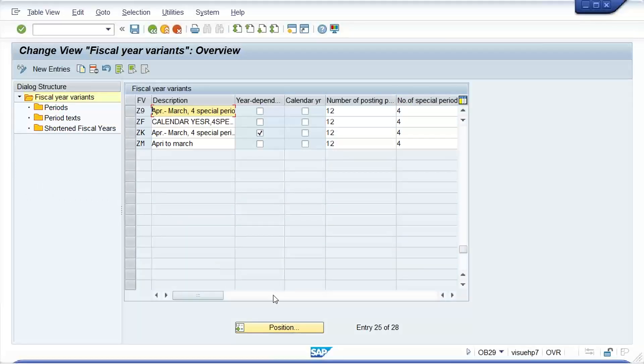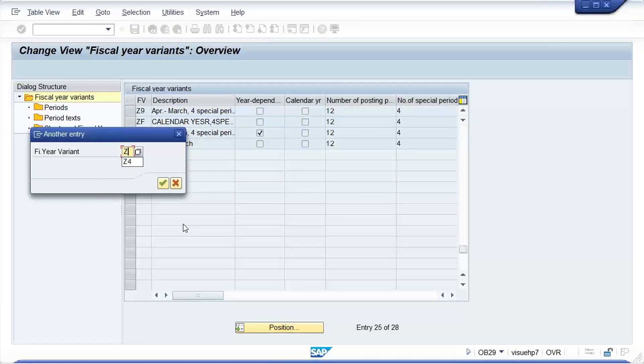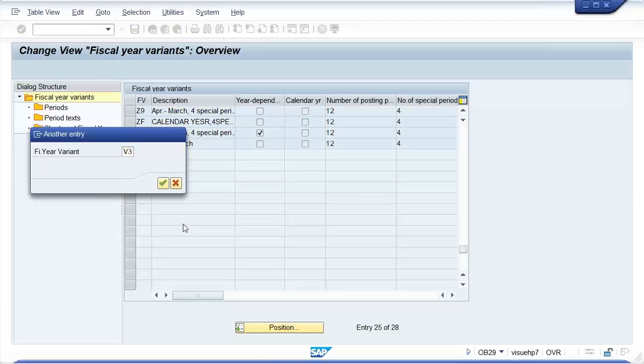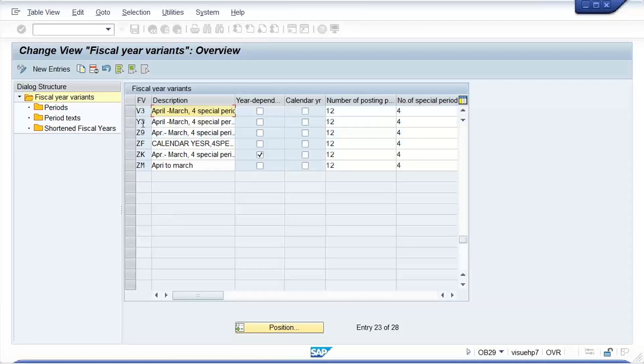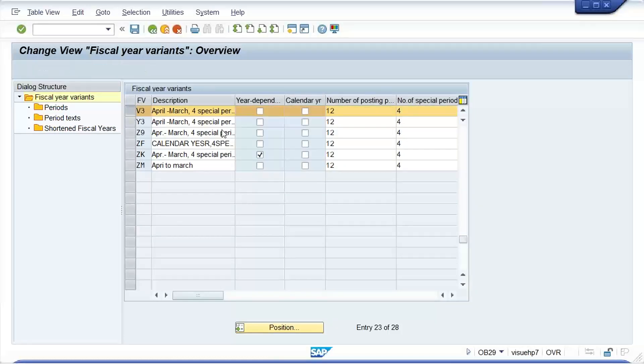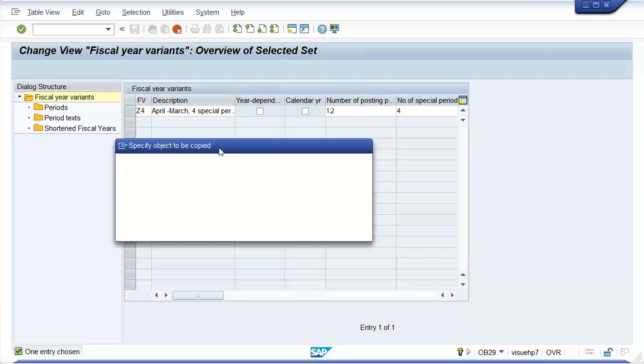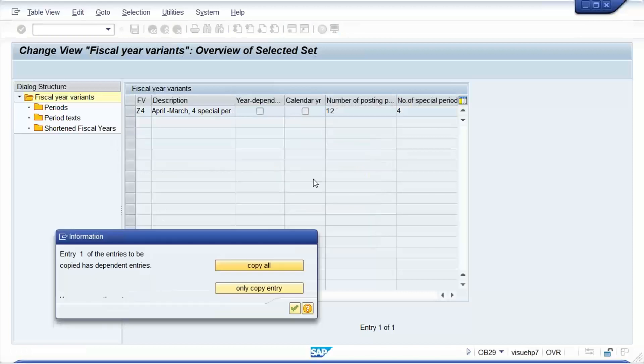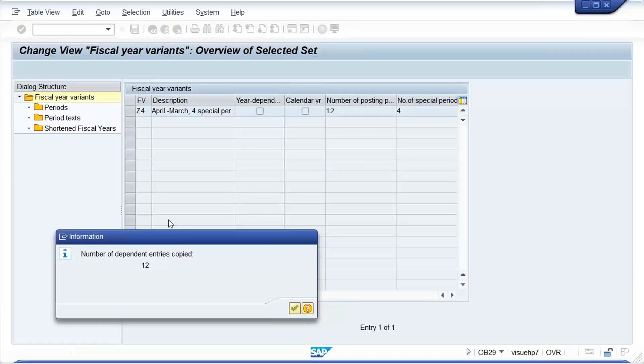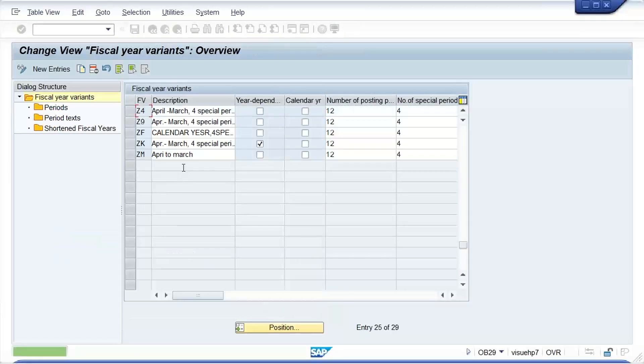Yeah, right, so it means if you click on Z4. So what do you have to do, either you have to assign another one which is already created by someone, or else you can create your own. So instead of creating once again like a new one, what I do, I like to copy the standard one given by SAP V3. I'll simply copy this. Okay, and I'll make it Z4, press enter and click on copy all. That's it, save it.